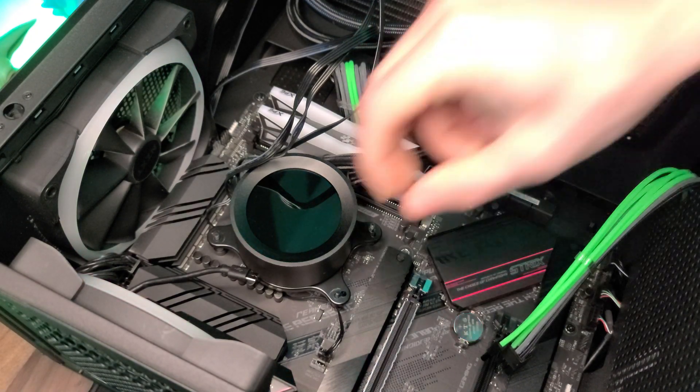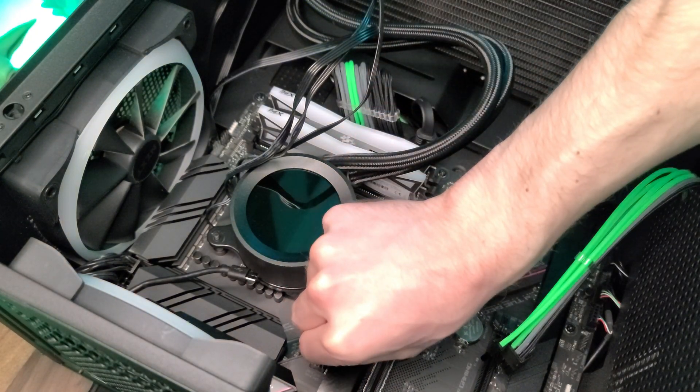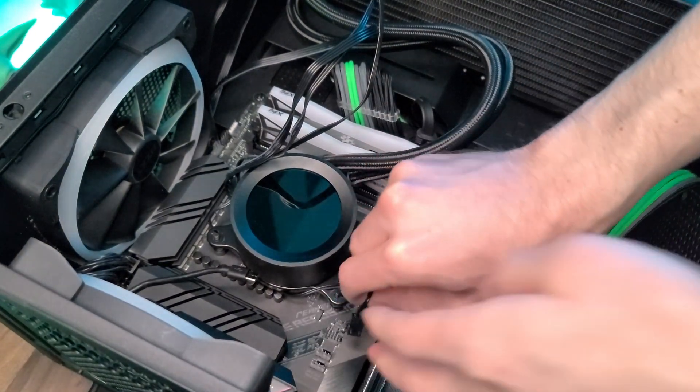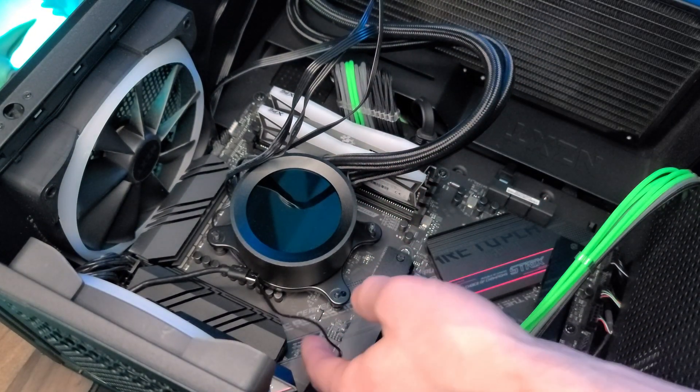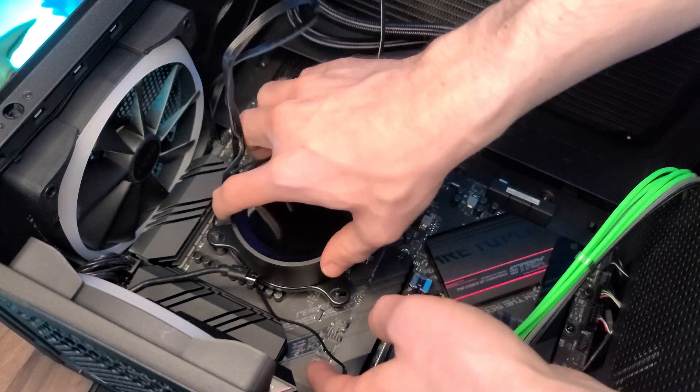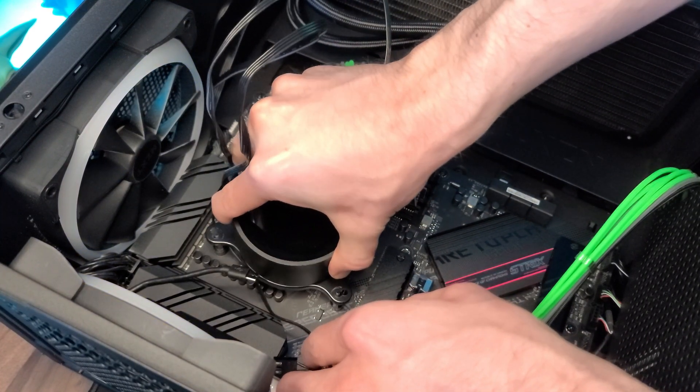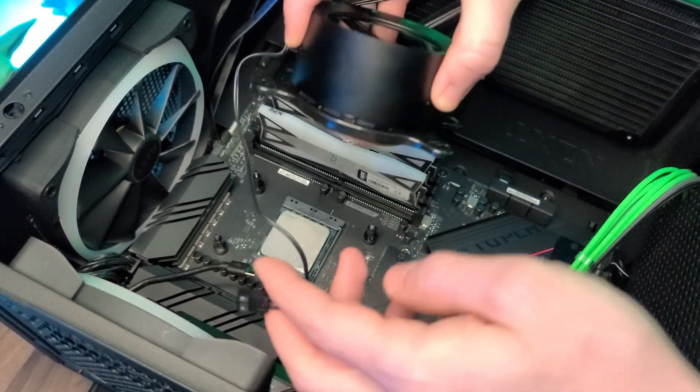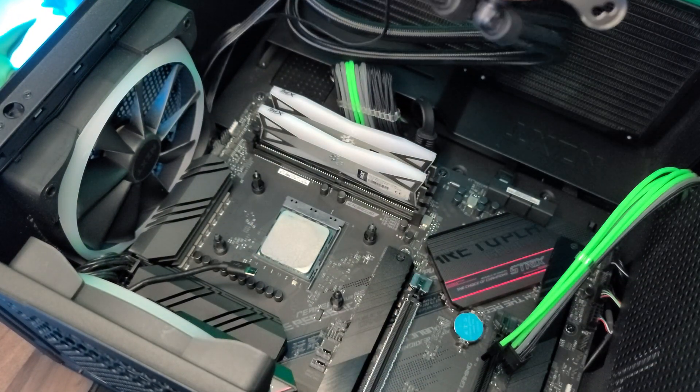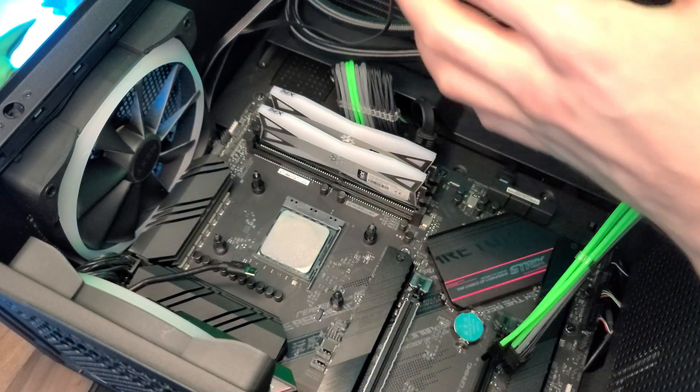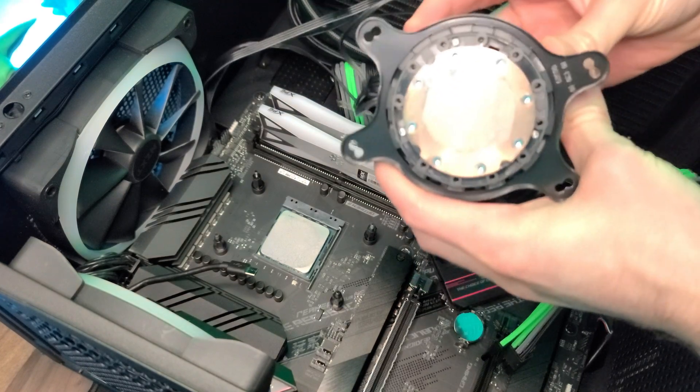When you take out your AIO or cooler, you may have a little bit more pressure going on. So if you do, just jiggle it a little bit. It should be pretty easy after that.